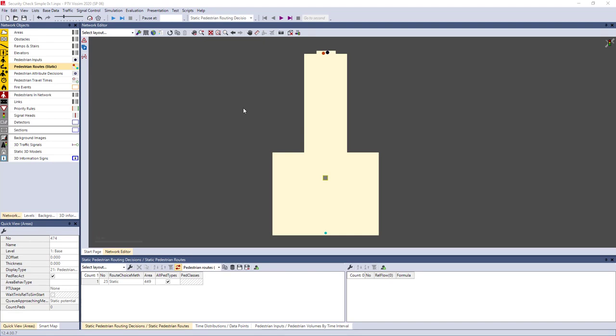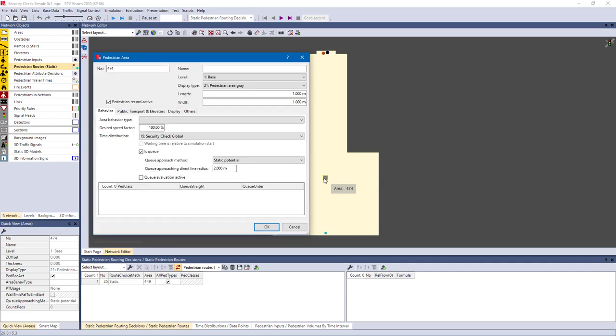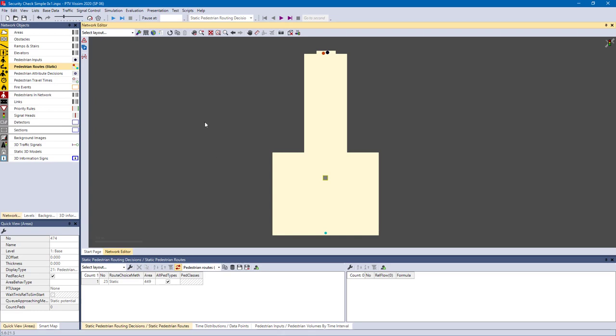This is a very simple example of a security check area. There is a pedestrian input here and a single static route leading over a queuing area. So you see it's defined as a queue. Also, there is a time distribution assigned to this area. And if we consider now we have eight lanes of security check, but here in the model there is only one area. And for every lane we would have two minutes as an average waiting time. So we divide the two minutes by eight lines, which results in 15 seconds in total. This is the time distribution that I have assigned here. So let's see the simulation.